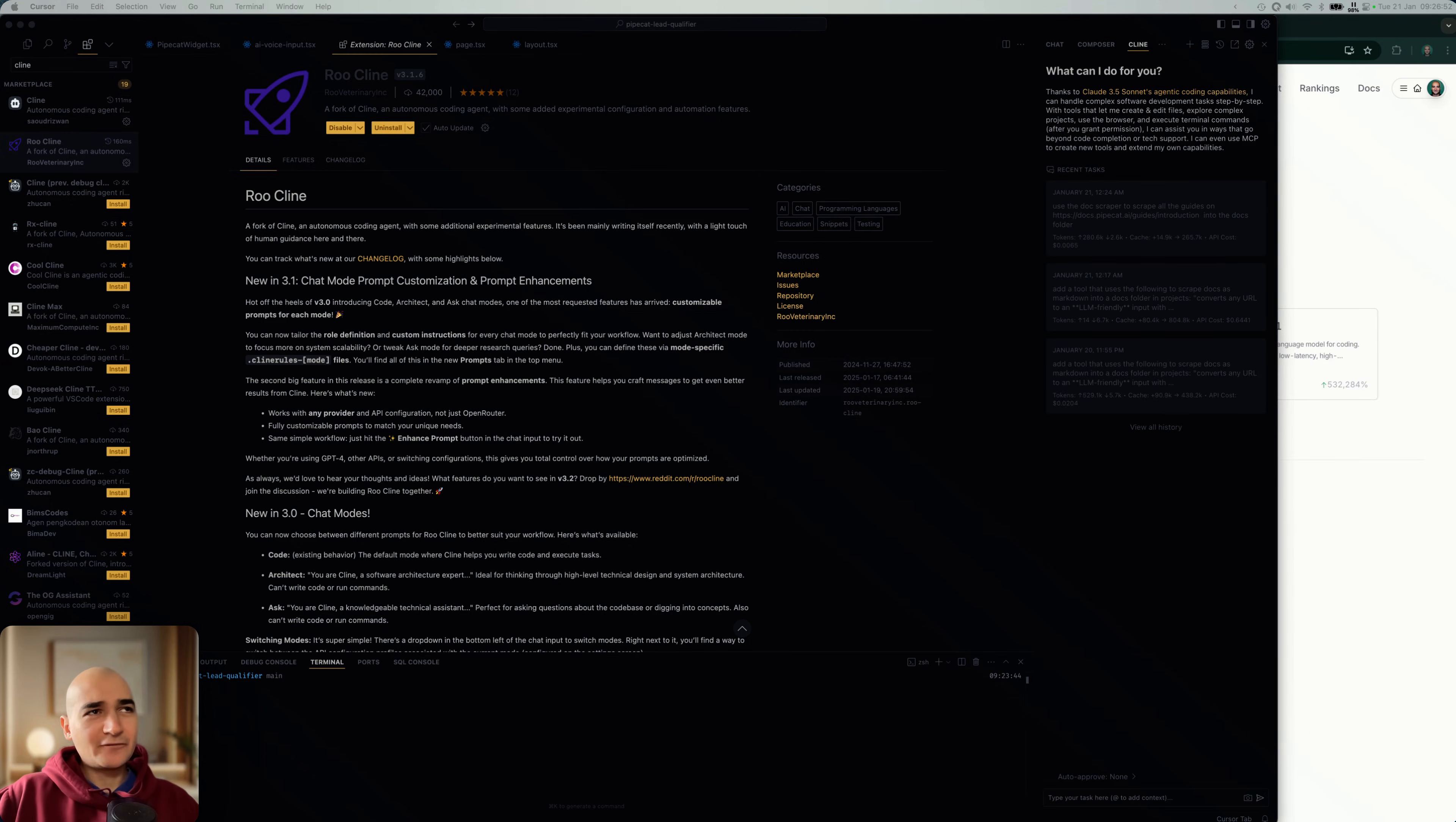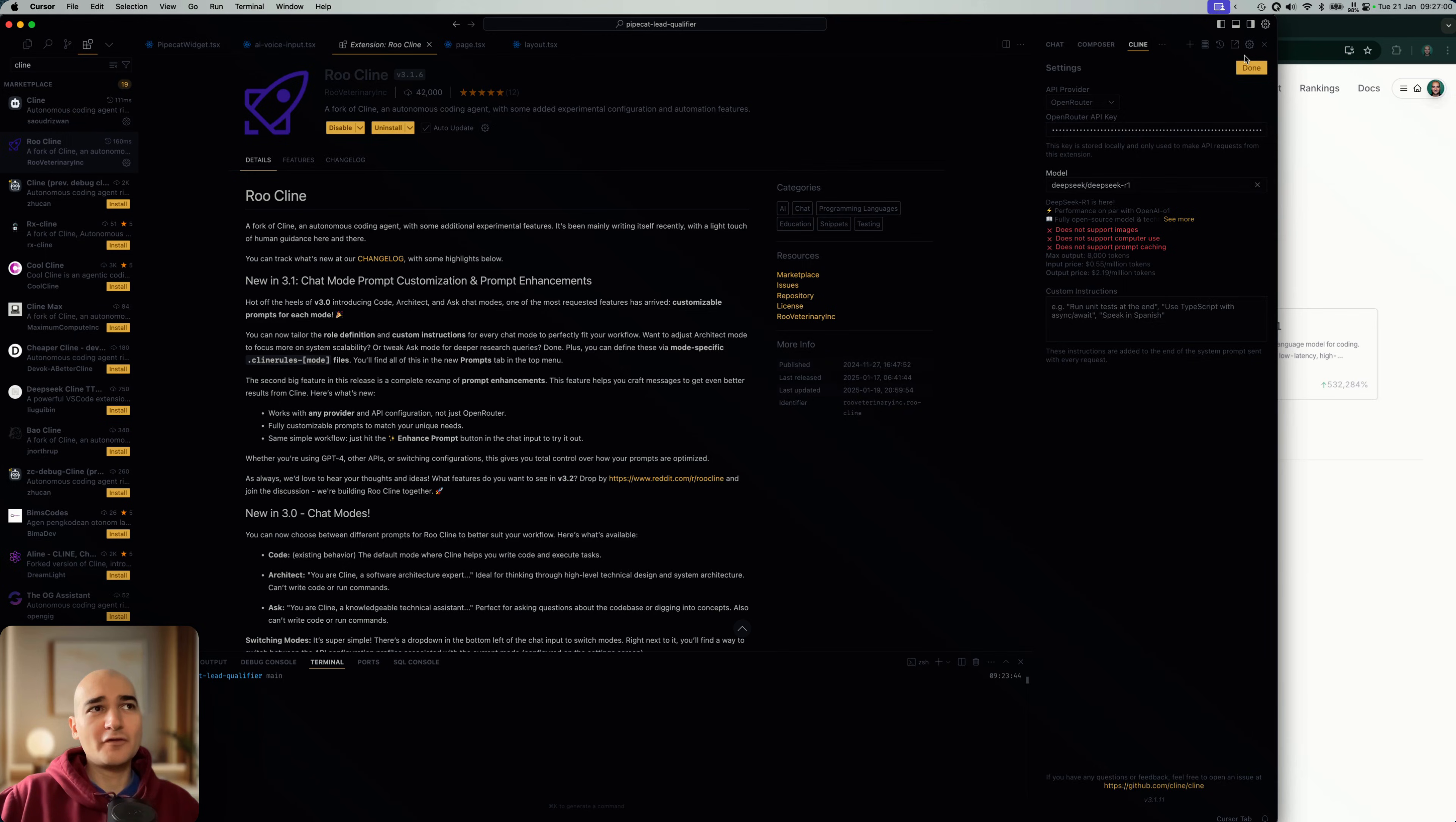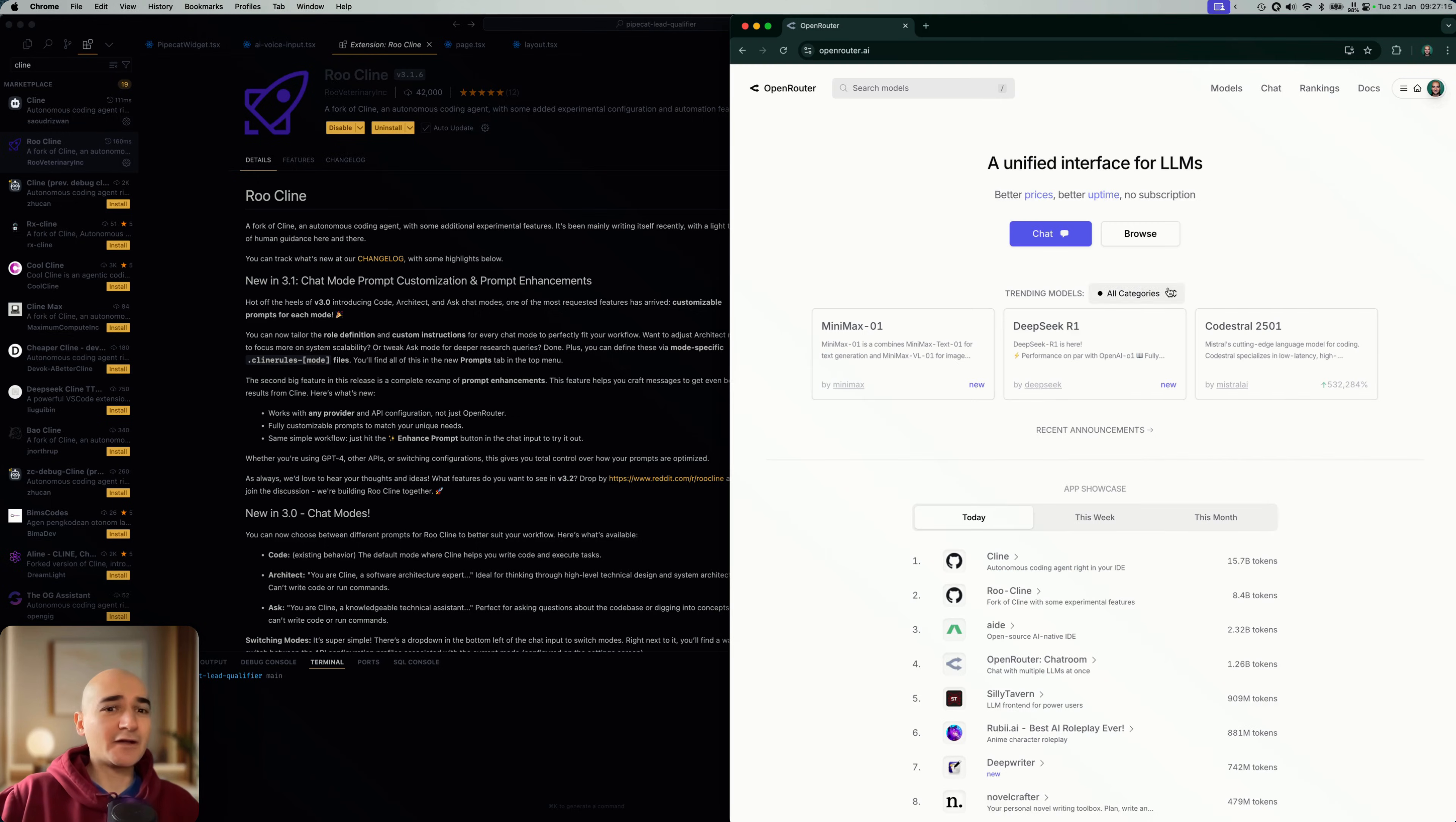Actually, I did forget to mention one thing. So apparently there is a pull request in the official Klein repository to add support for this new model there. So what you'll be able to do is in your Klein setting, select DeepSeek, put your DeepSeek API key here, and then you'll be able to select DeepSeek Reasoner or DeepSeek R1, depending on how they add it there.